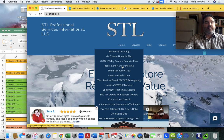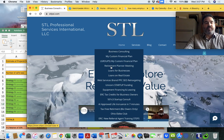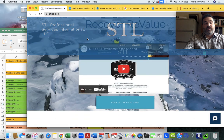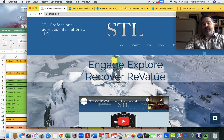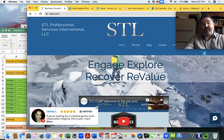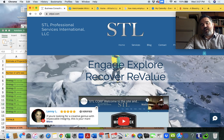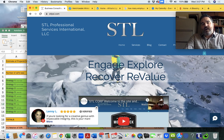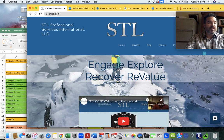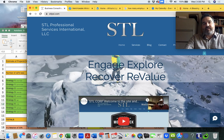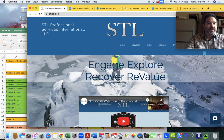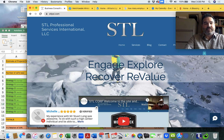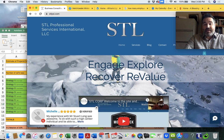We do some other custom things, but today's talk is really about engaging us to explore, recover, and revalue your company.